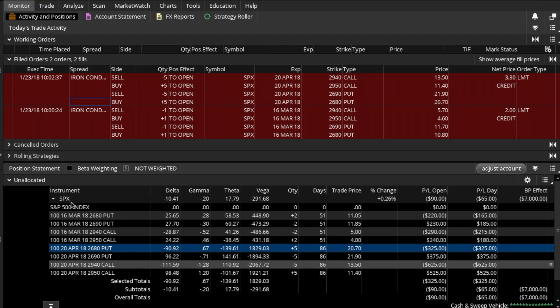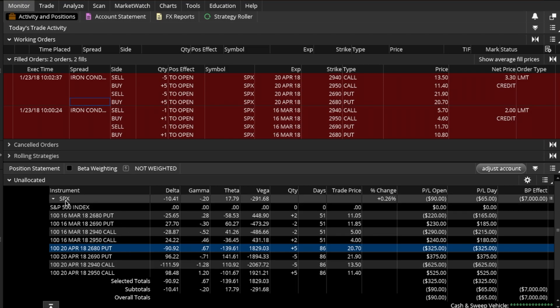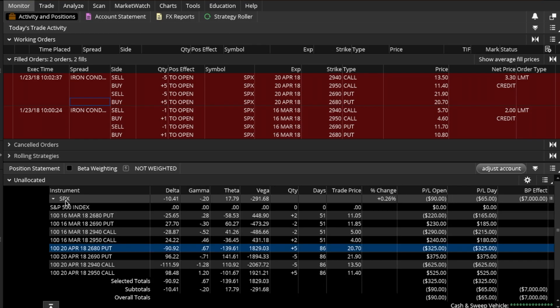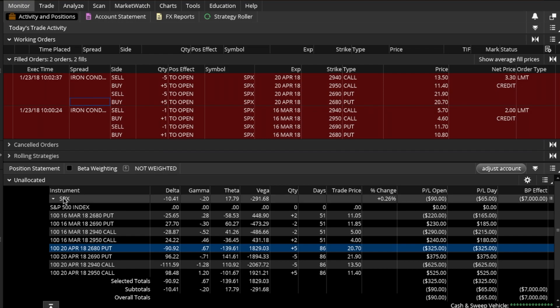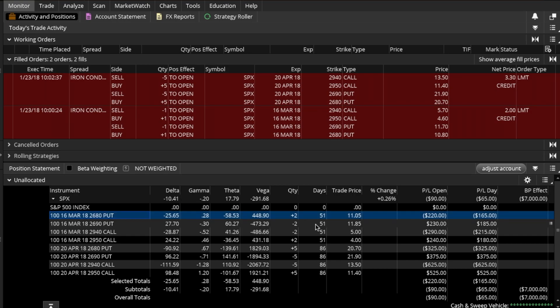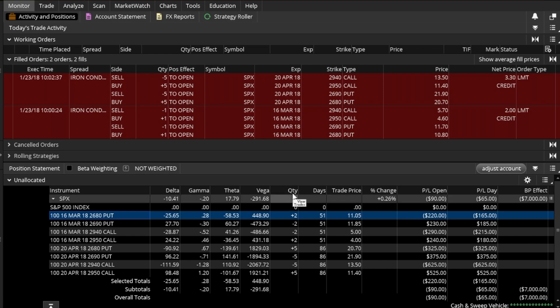What we can do to separate the two trades is open the ticker symbol SPX and highlight all legs which are part of the iron condor. For example, here I have my columns set to the Greeks: Delta, Gamma, Theta, Vega, and then I have quantity, days to expiration, and so on.